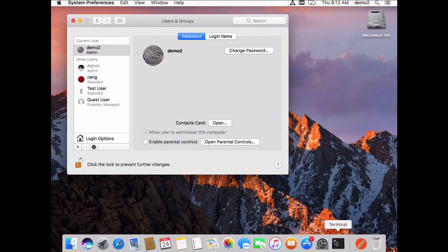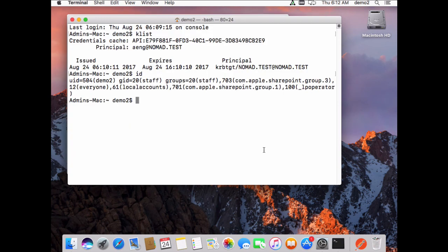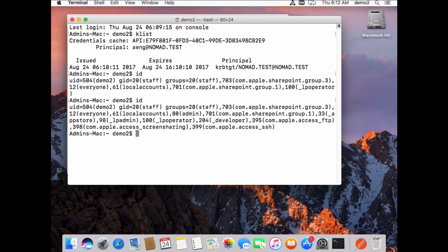If I come over here to the terminal, and I do an ID again, you can see that I'm a member of the admin group. Within the next few minutes, this profile will be removed, and the user will no longer be an admin, and we'll go back to being a standard account.